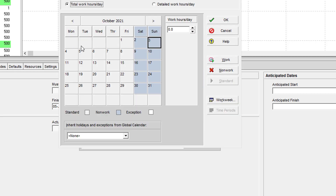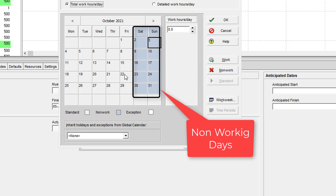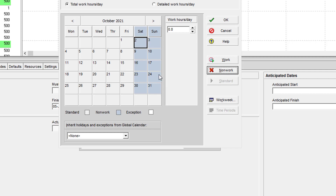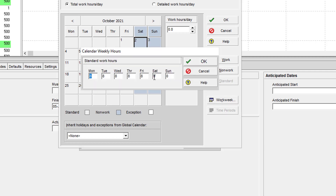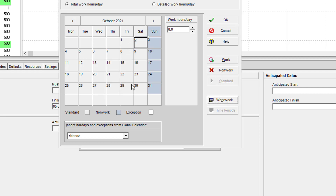In modification, we can define working days, non-working days, holidays, and working hours per day. Dark color shows off days. As we discussed, our project requirement is 6 days working, so now we will change Saturday from a non-working day to a working day.